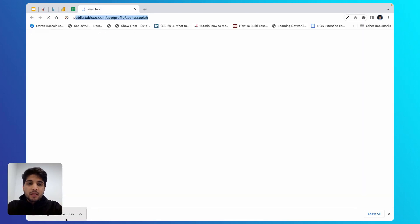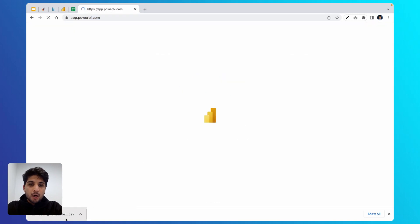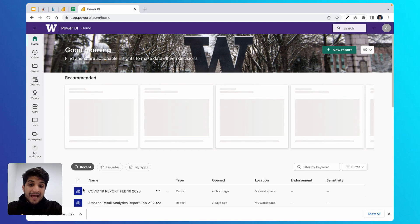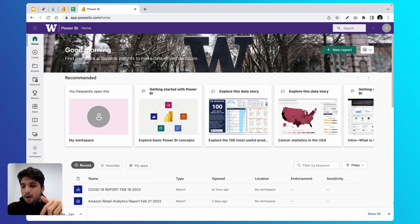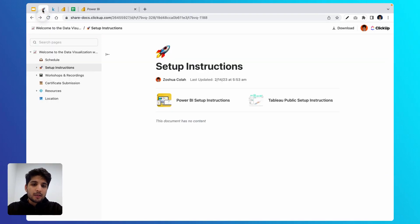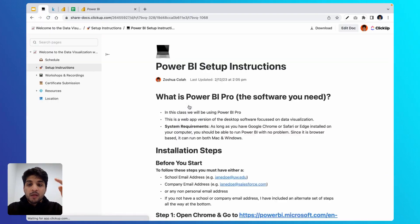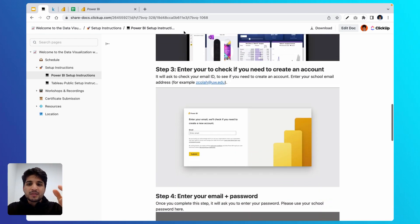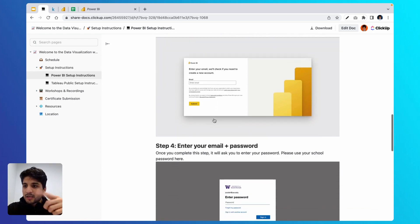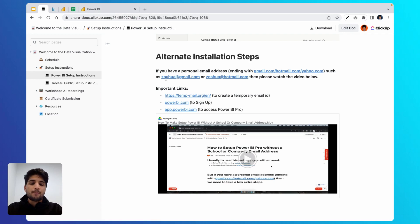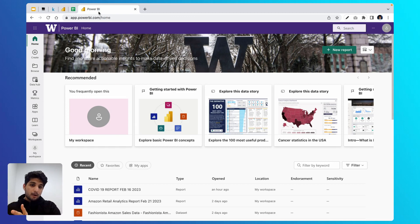The next step is to go to powerbi.com, where it will sign you in. If you have not already set Power BI up, I highly encourage you to follow the setup instructions I've put in the link below. It should take a maximum of three to four minutes to set it up, so you can pause the video here and set up your Power BI if you need to.